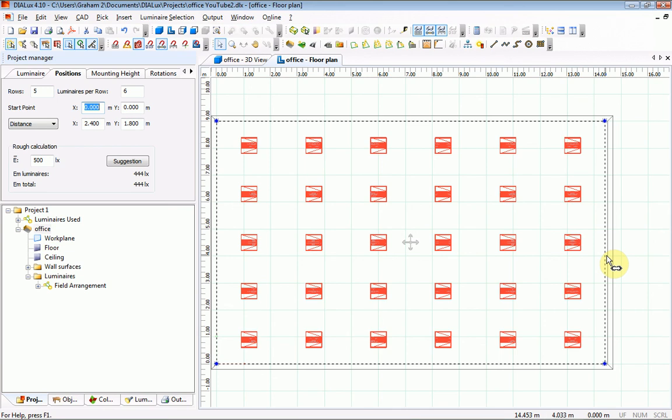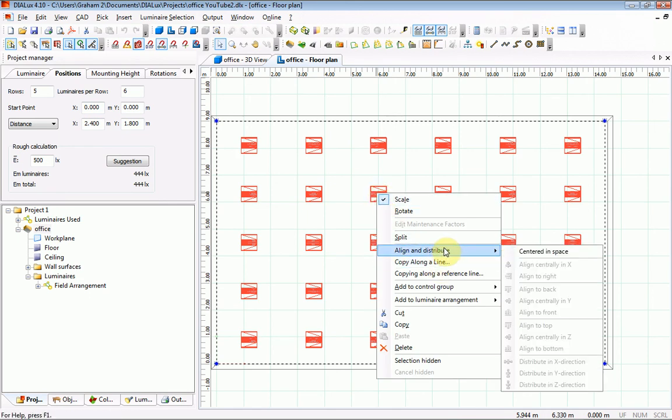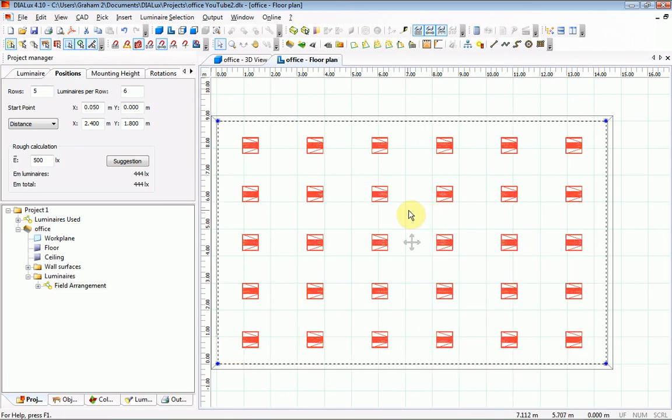Not very significant, but to center those luminaires in the room: a right click on a luminaire, align and distribute, center and space. And that just nudges the arrangement into the center of the room.